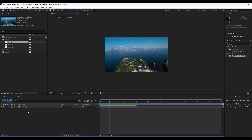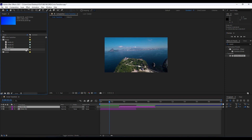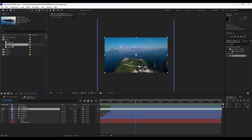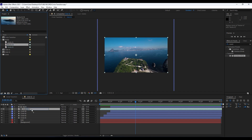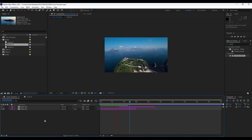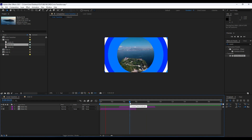Duplicate Slide 01 with Ctrl+D and move it to around two or three seconds. Duplicate the composition in your project files as well, then hold Alt and drag to replace the media. Drag Media 02 onto Media 01 to swap the footage. Now in our Circle Transition composition we have a cool and creative slideshow with the circle transition effect.